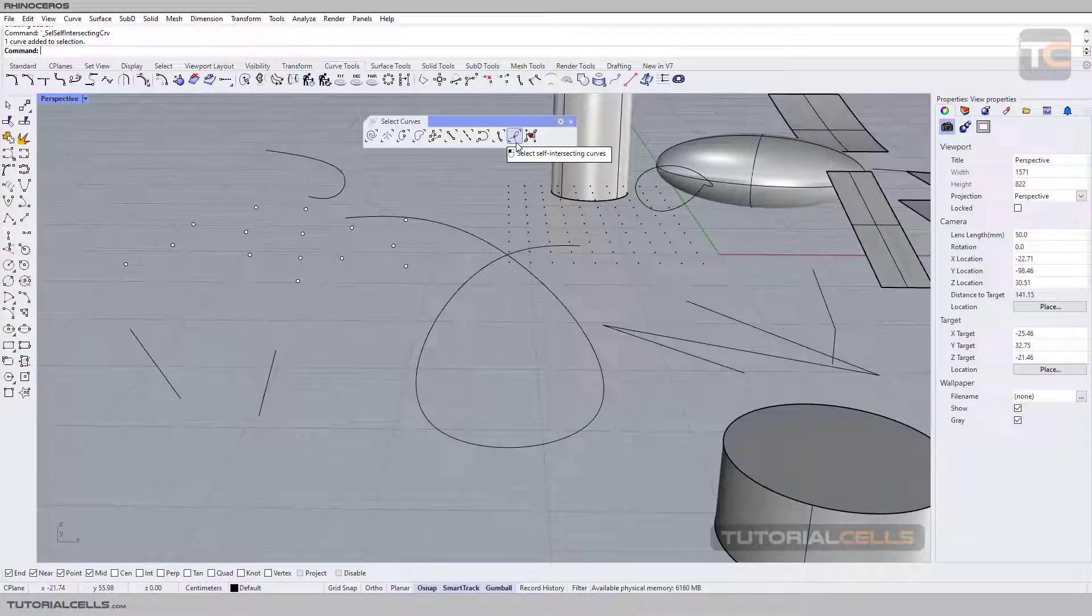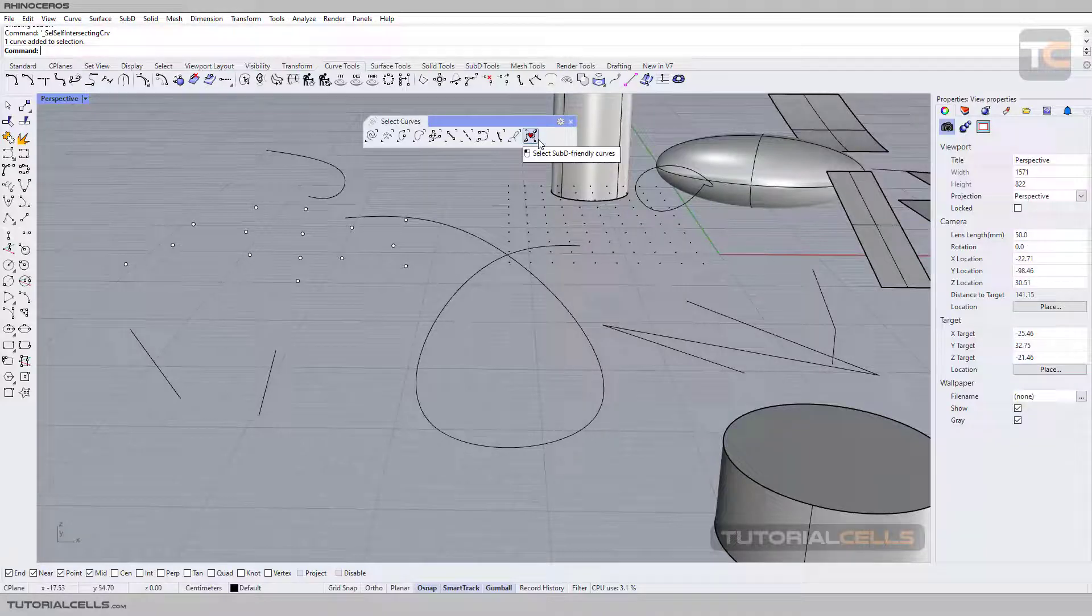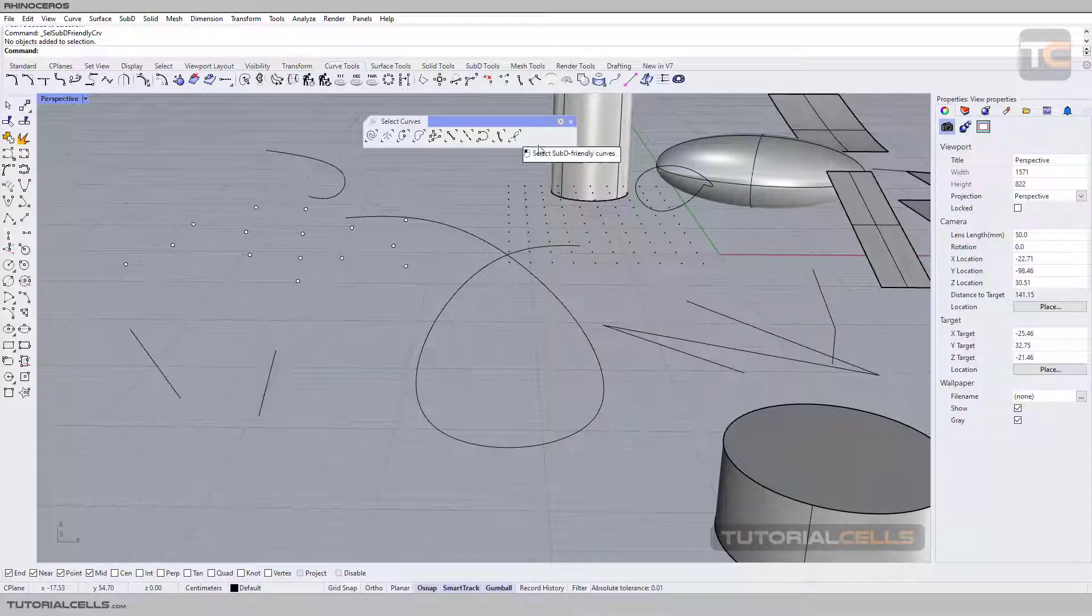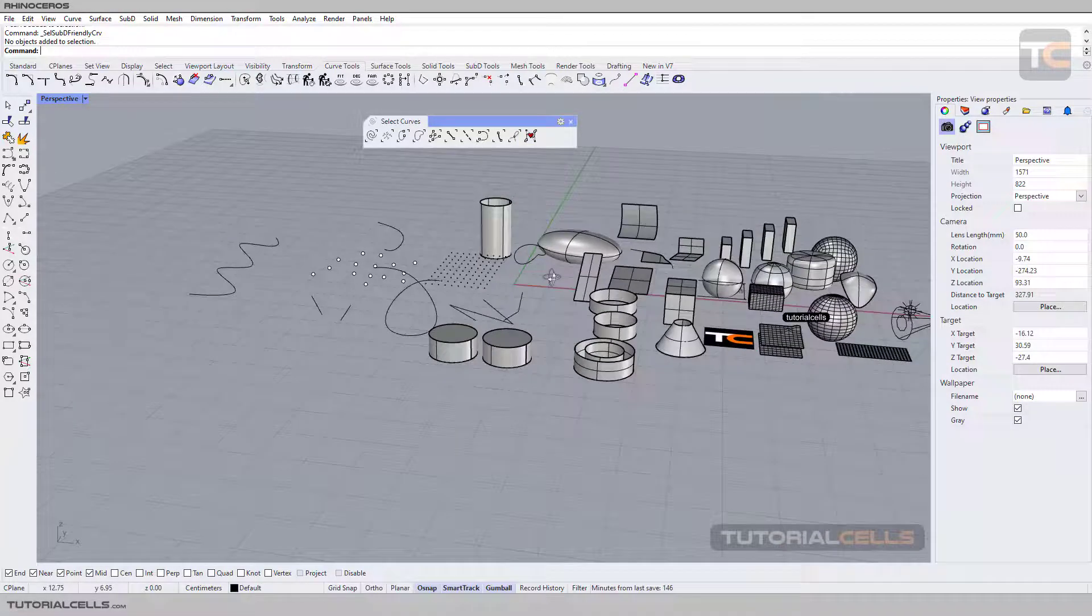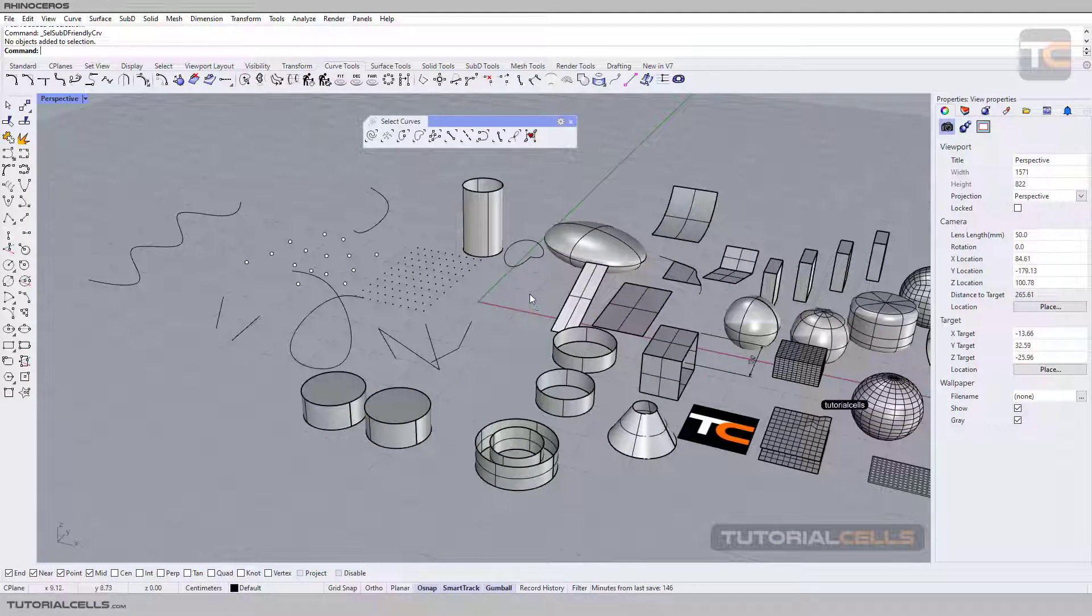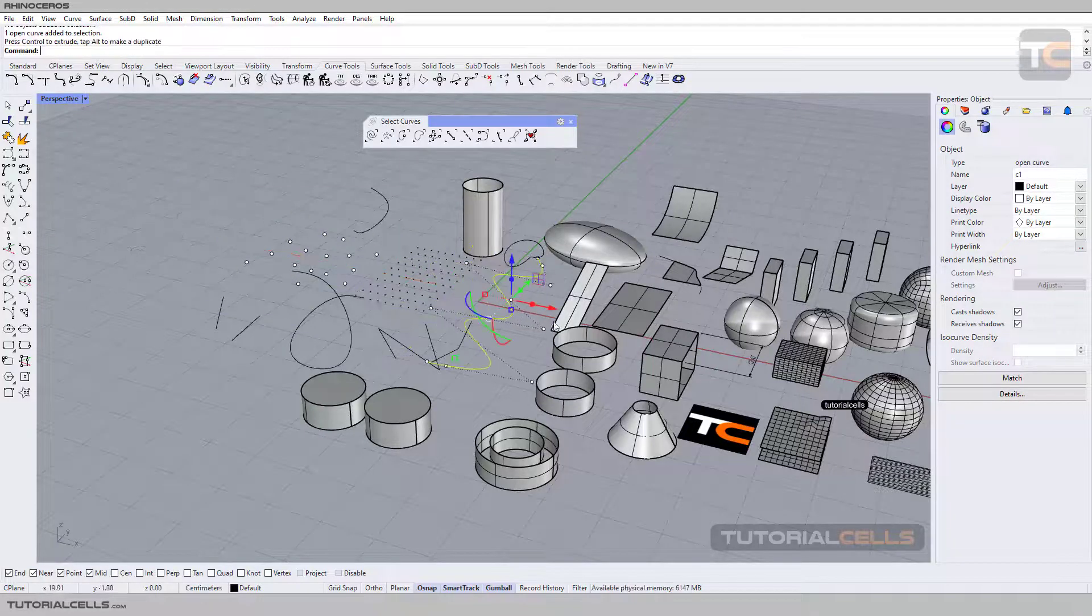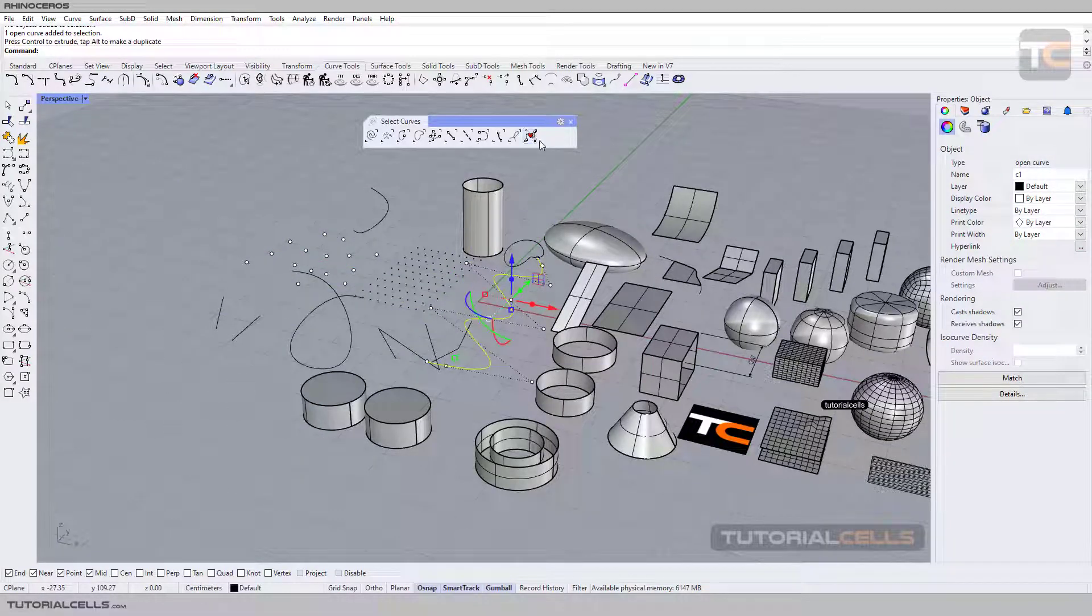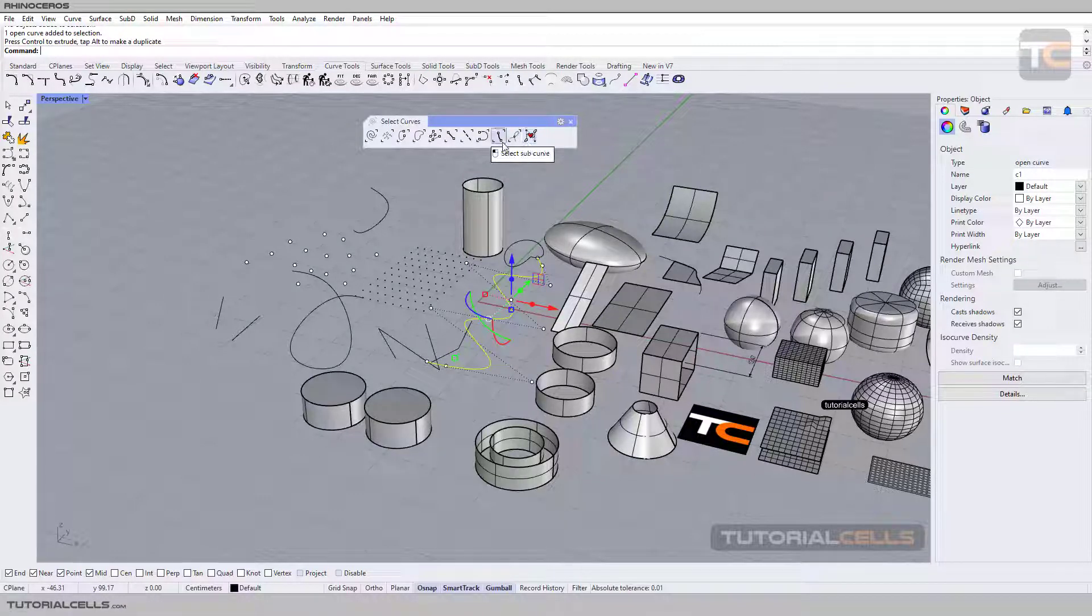As I said before in the previous lesson, we can select sub-friendly curves. We don't have any sub-friendly curves in this scene - refer to the previous lesson to understand what sub-friendly curves are. This is selecting curves, and you've learned new things about planar curves.